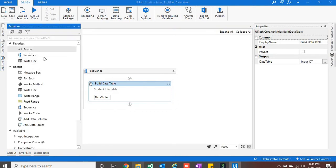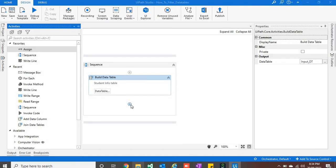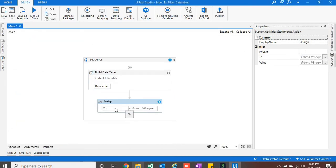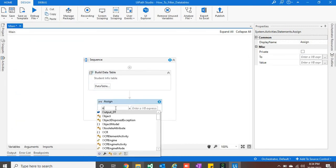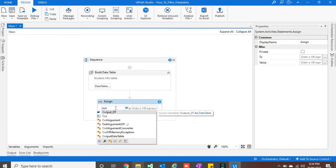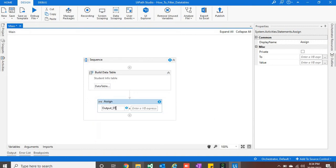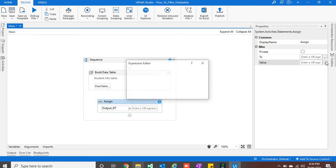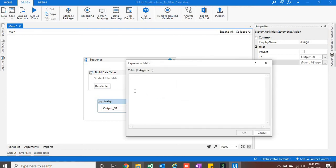Now I will take assign activity. I have already created one more variable to output this data table, that is output dt. Now we will write our input dt dot select.